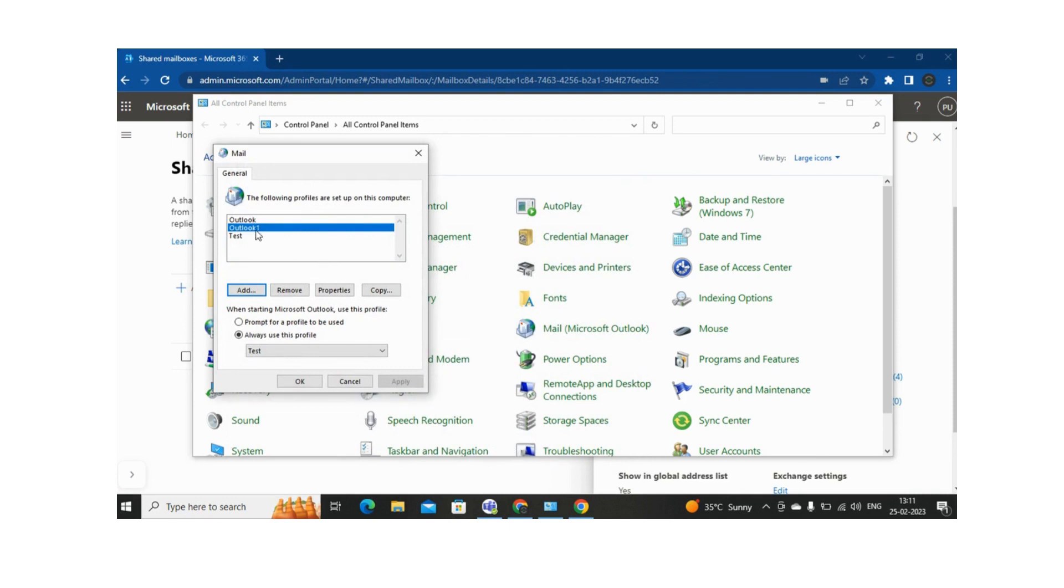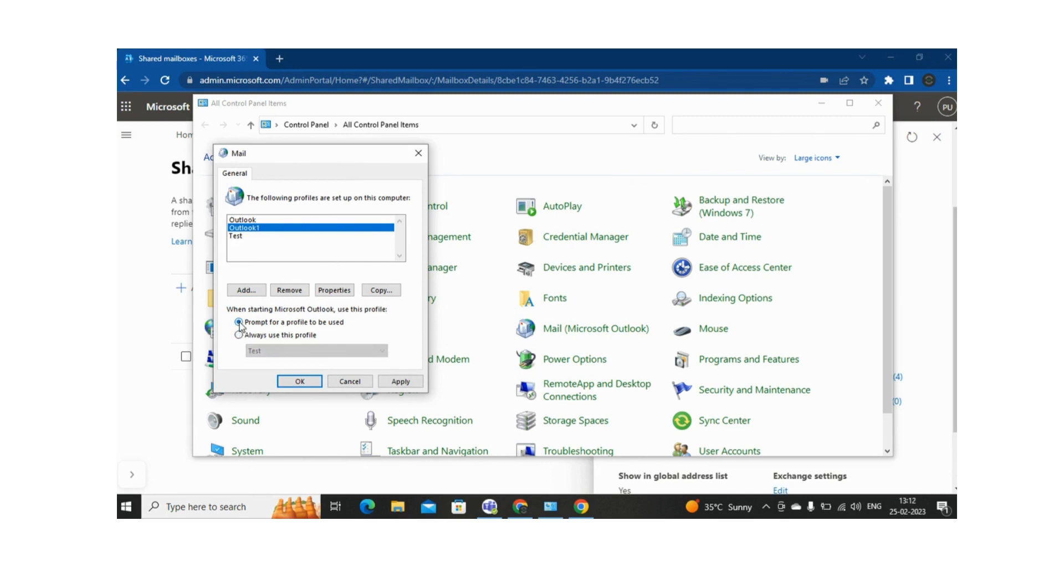See, Outlook 1 profile is reflecting now. And if we come at the bottom, we have two options: one is to prompt for a profile to be used, and the other is always use this profile. So if you select the first one, prompt for a profile to be used, whenever you open Outlook you will be getting a prompt either to use Outlook, Outlook 1, or Test Profile.